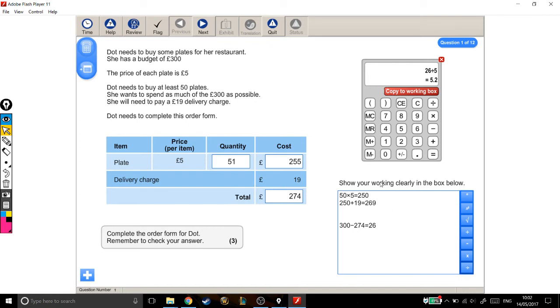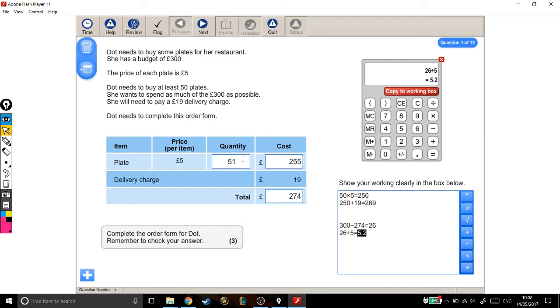But you can't buy a bit of a plate. So what this 5.2 means is that I can afford to buy another 5 plates. So I'm going to add on another 5 to my quantity.